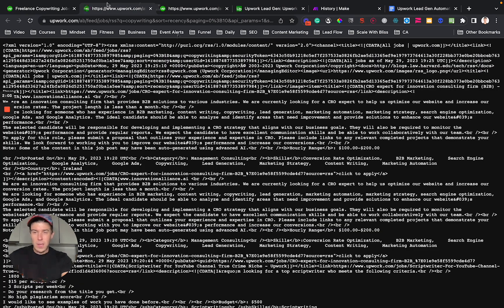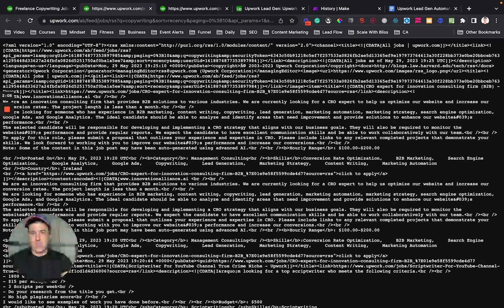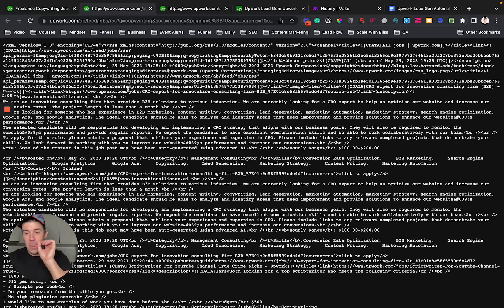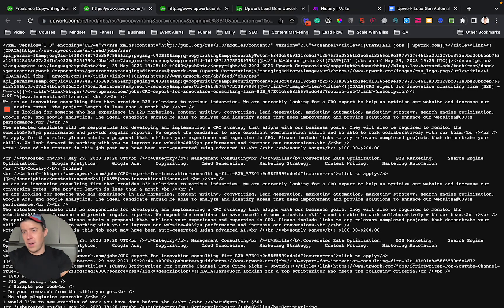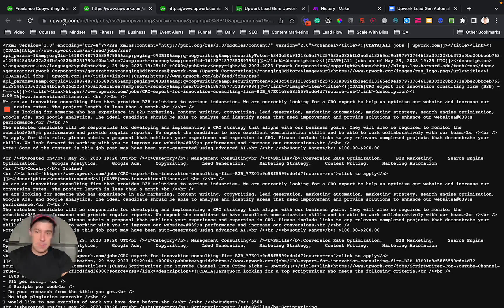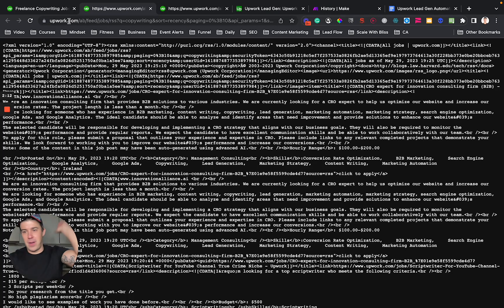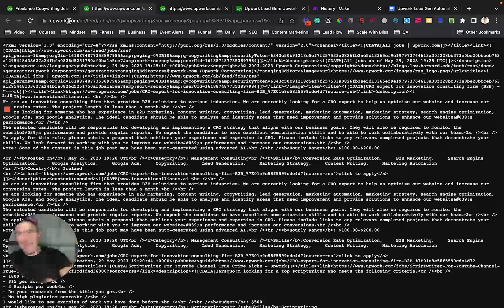When you click on RSS, it's going to bring up this gibberish. This is really cool. RSS is Really Simple Syndication. It is an internet technology that's been around since like the 90s.